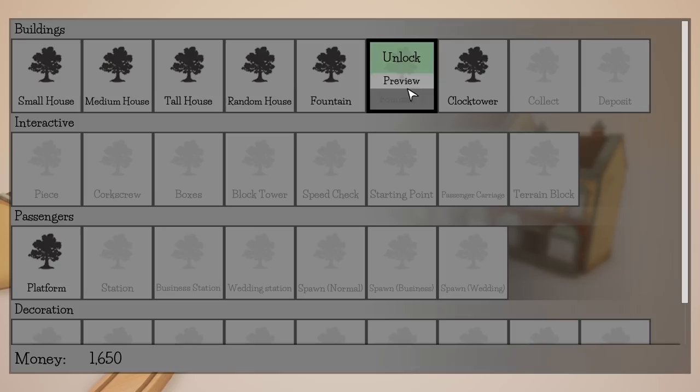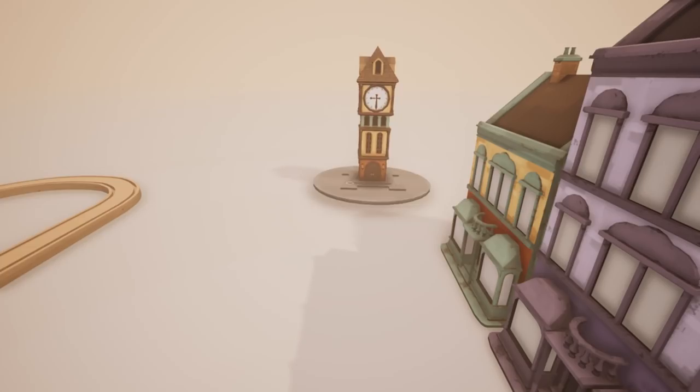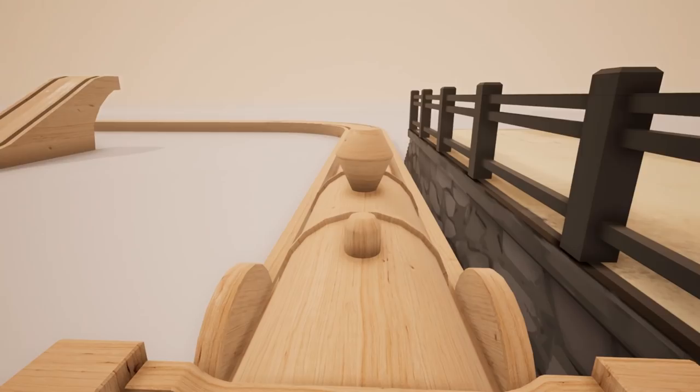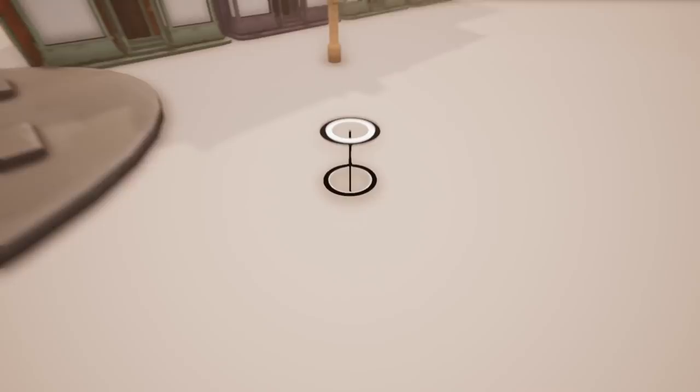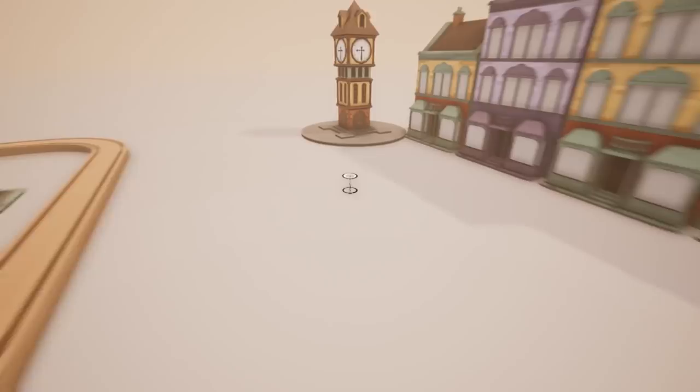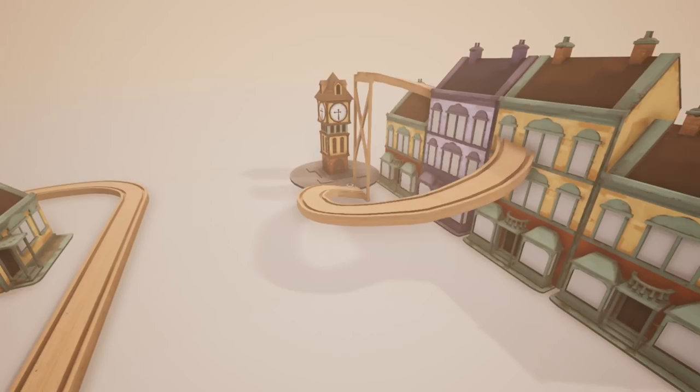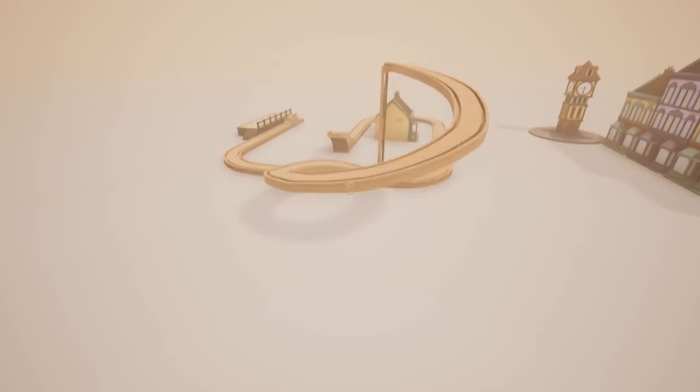It's not just a train building game, although it can be whatever we want. We got a speed check. Let's hop in here — we've got boxes and a corkscrew. Whoa, hello corkscrew!